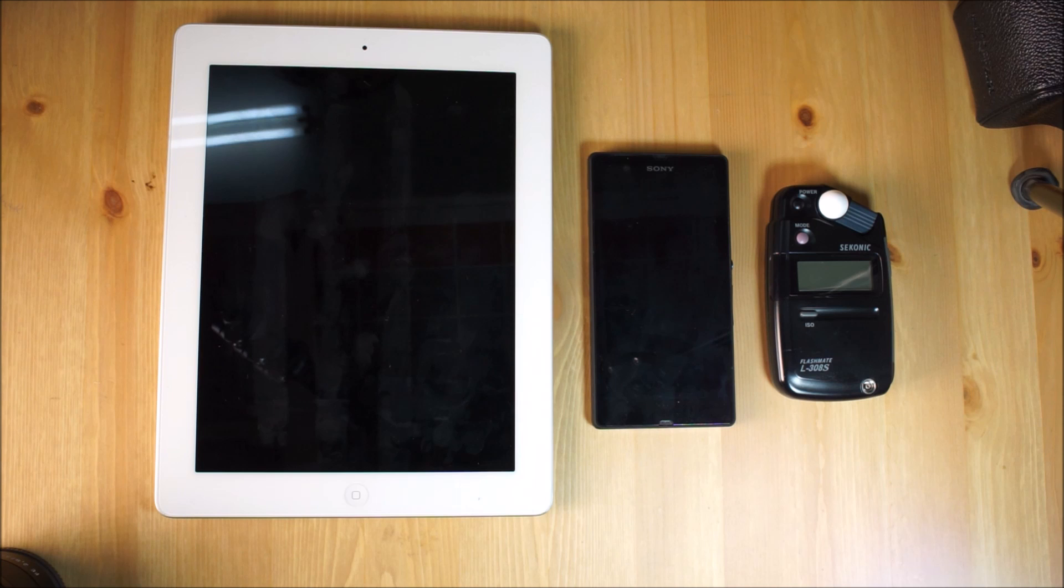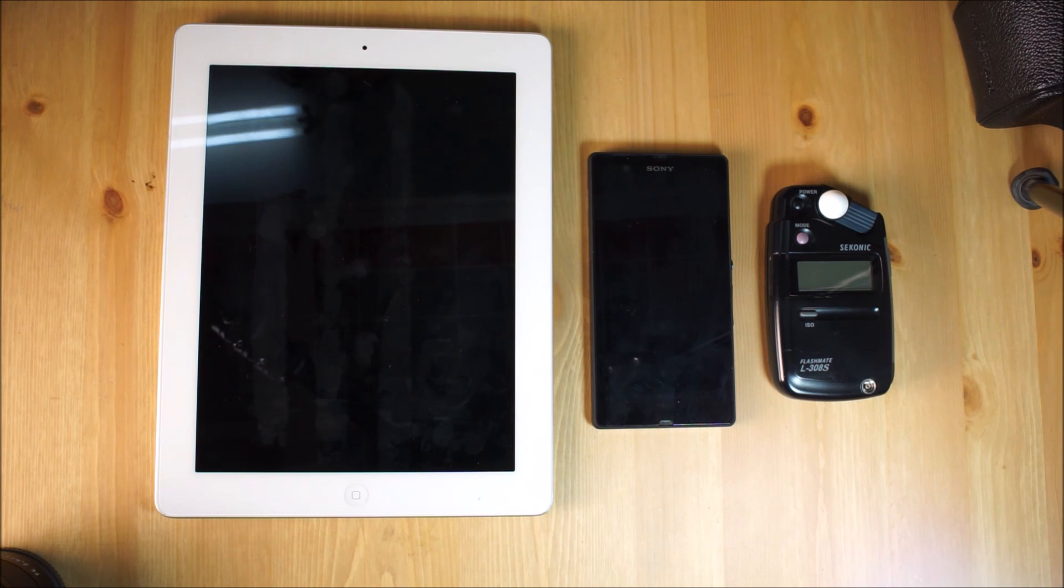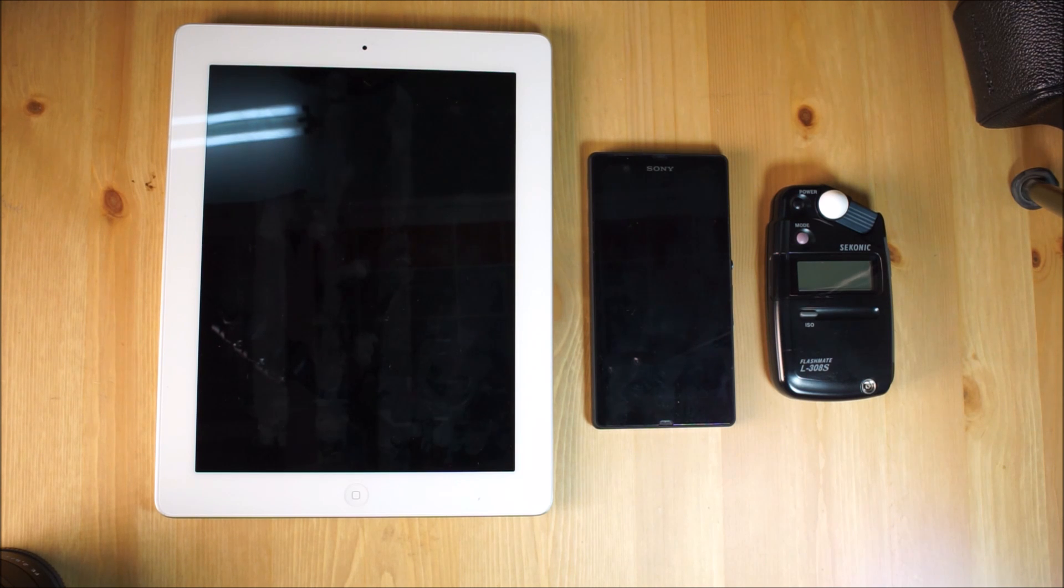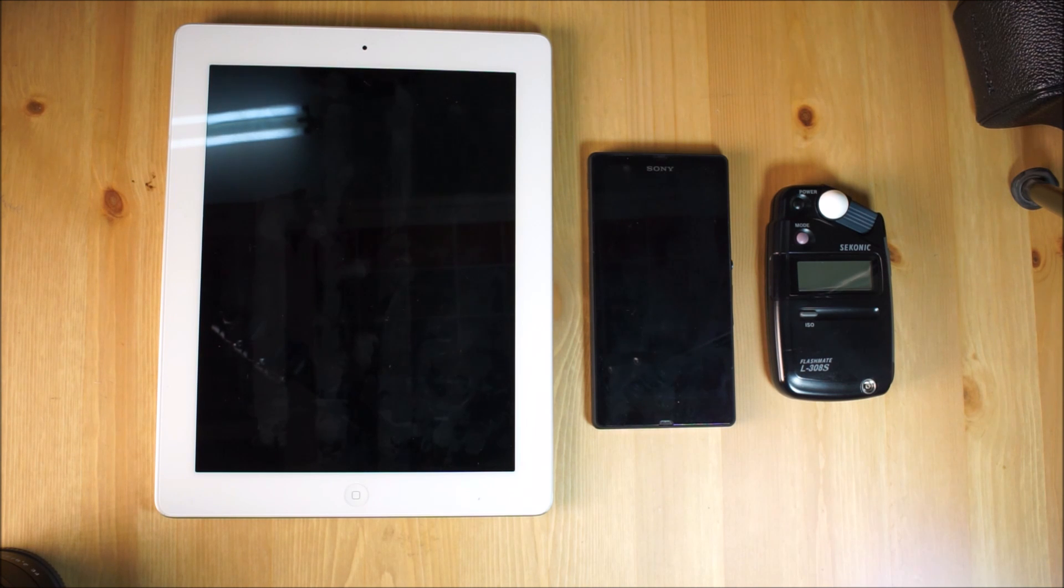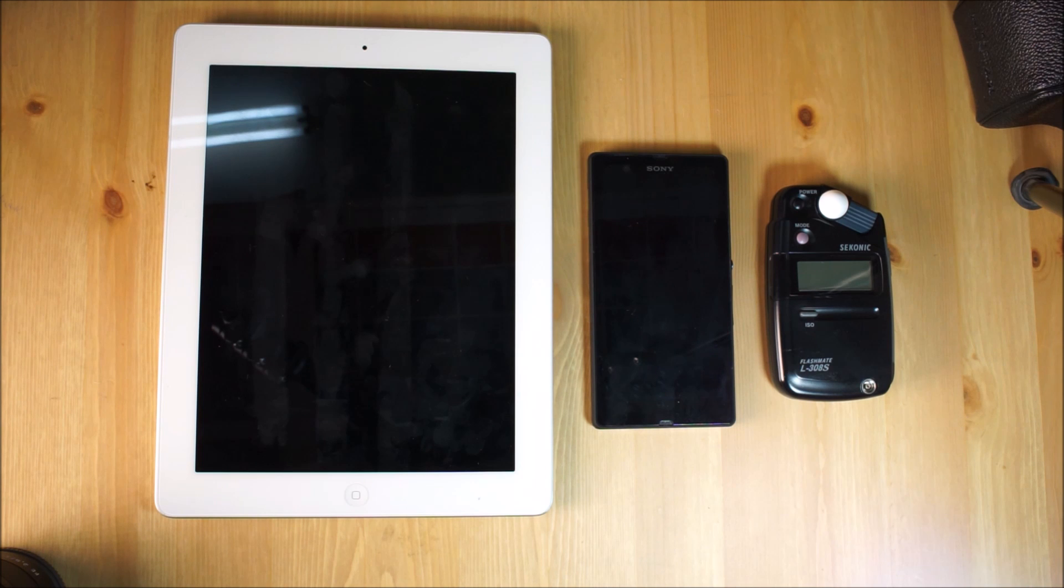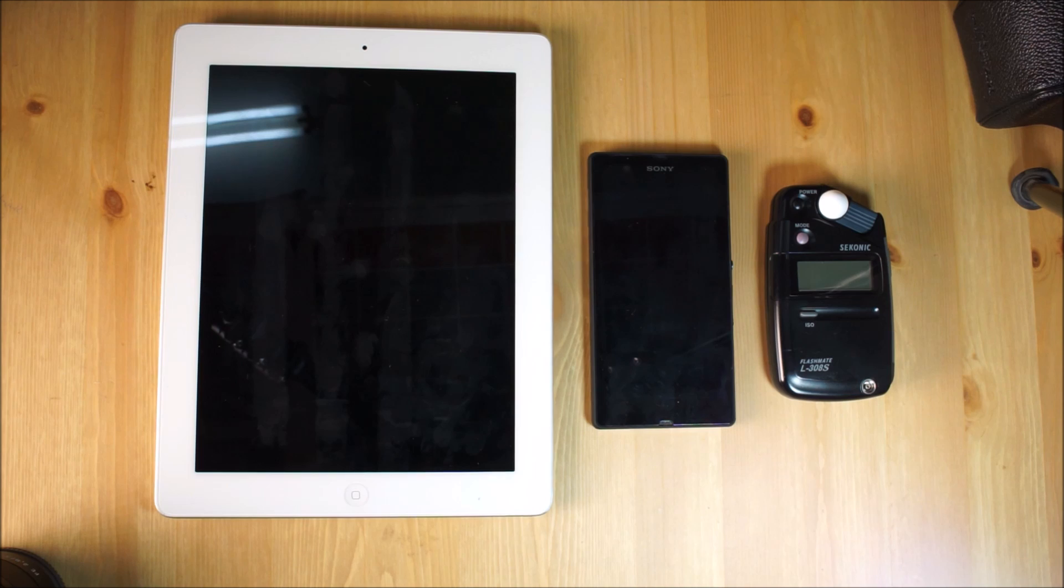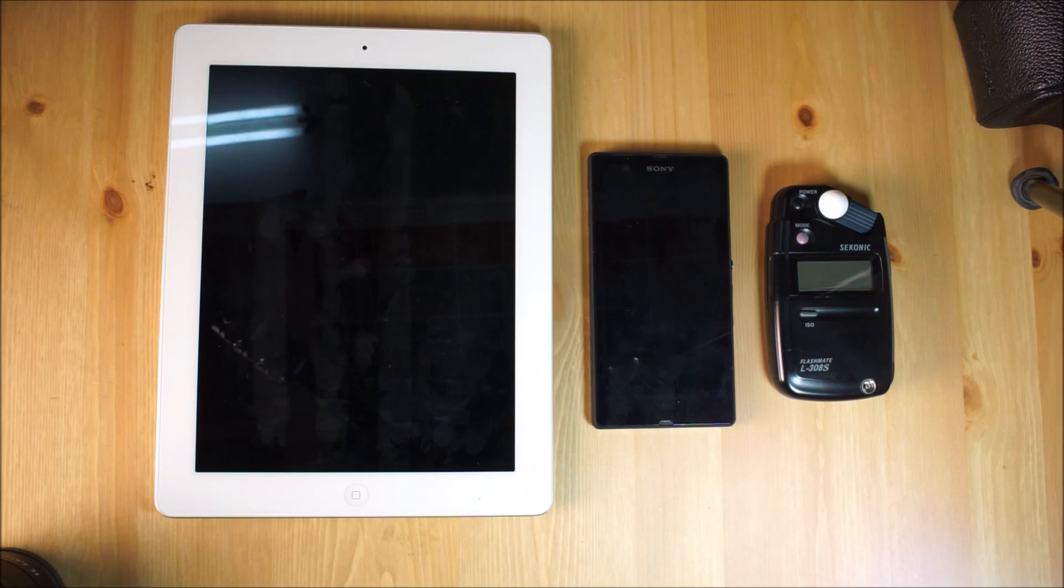On all of these I'm going to use the settings of ISO 100 with F4, and the light meter is going to pick the shutter speed for me. At the end of the video I'm going to show three different photographs with exactly those settings which the light meter has picked, and you can decide for yourself which one you preferred. Let's test them out right now.